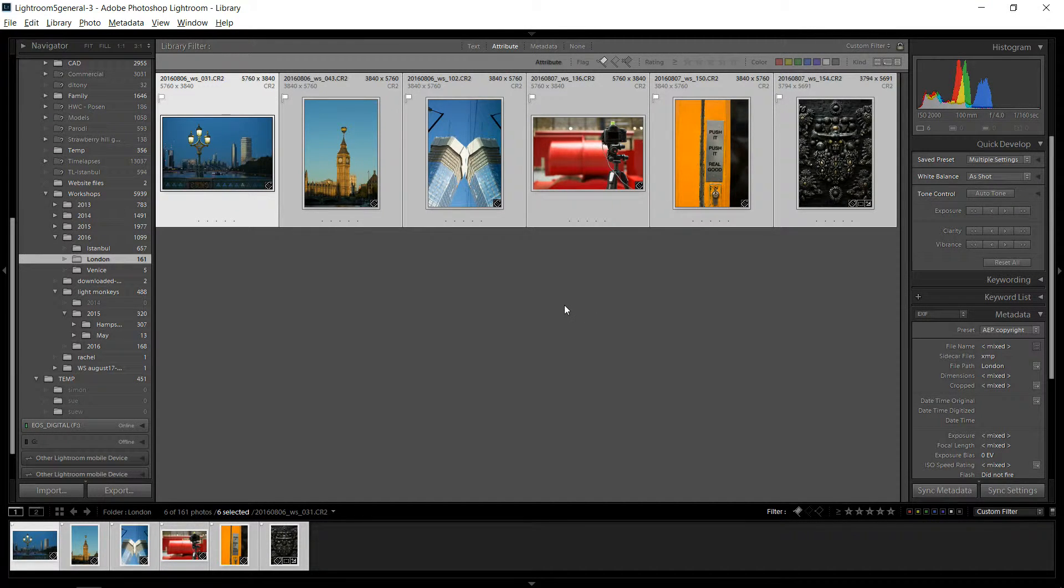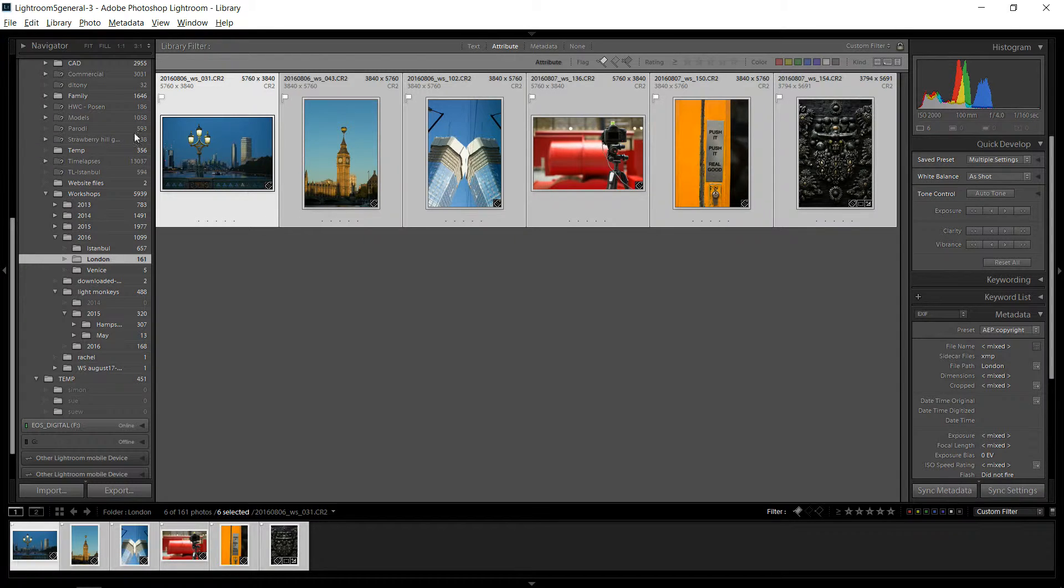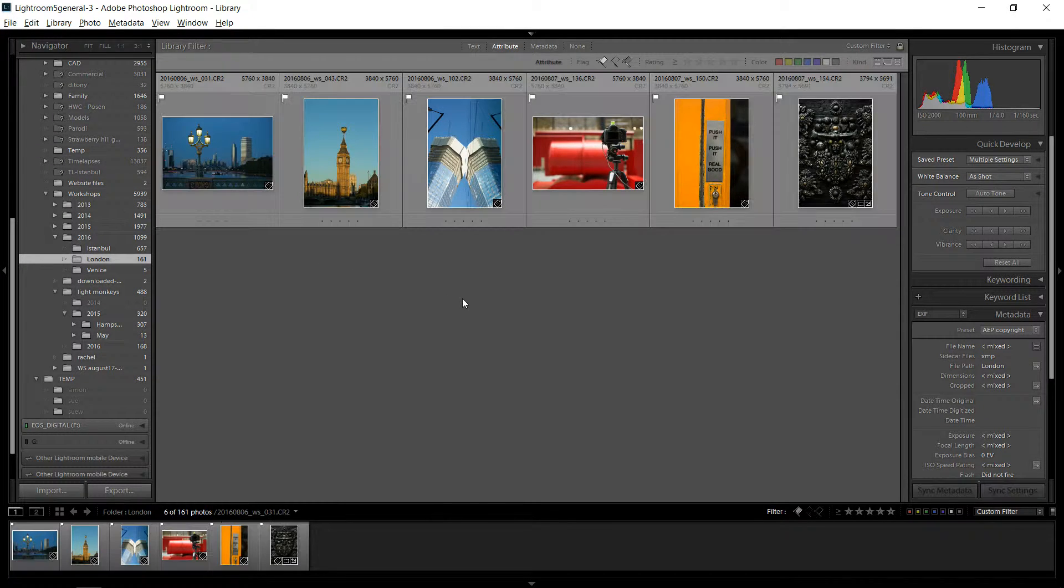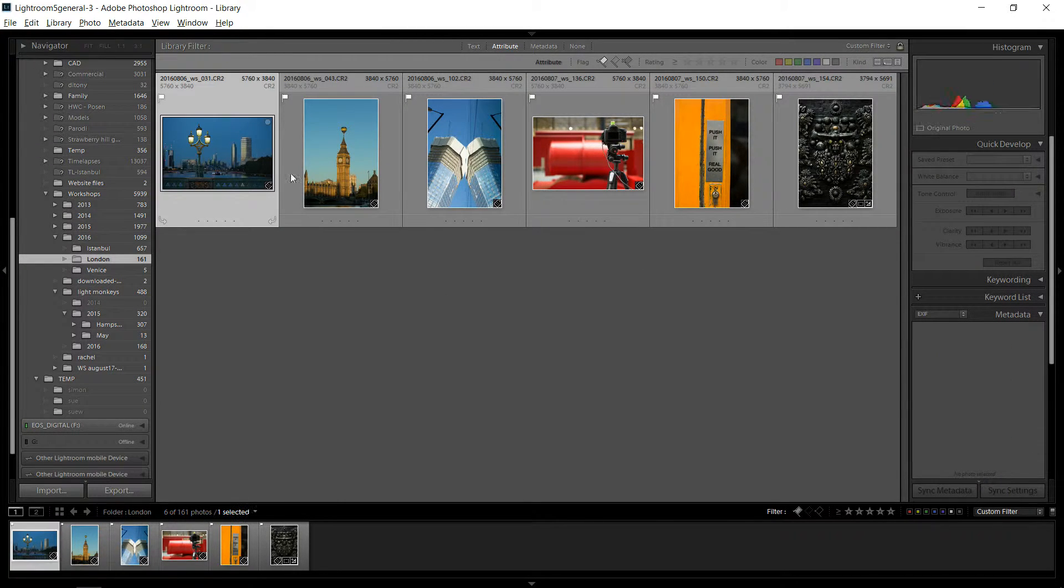Hello everybody, I just want to make a short video here on how to export with your metadata and getting the images to the correct size and also a little bit of file naming protocol. So I have these images here.